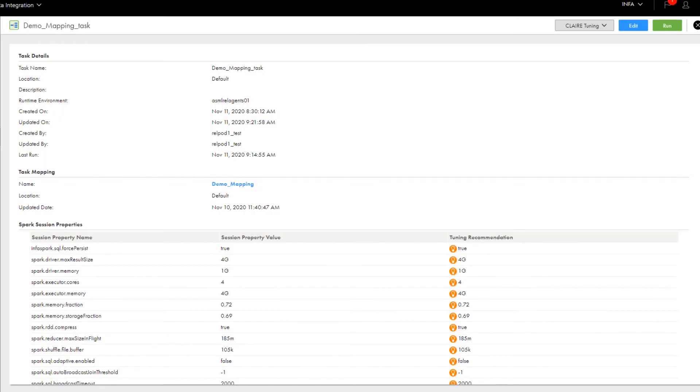After you've performed initial tuning for a mapping task, you can also add Continuous Tuning so that CLAIRE can silently monitor each mapping task run and automatically adjust the Spark property values over time. Continuous Tuning is useful in production environments, where daily workloads can vary.